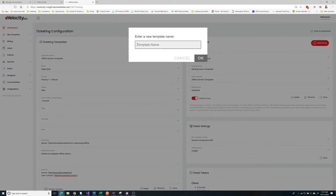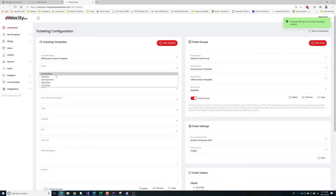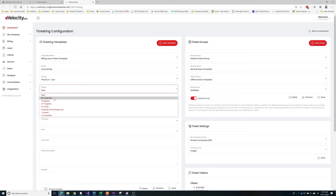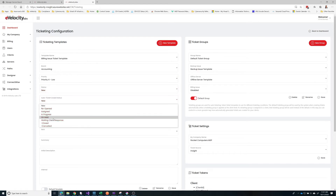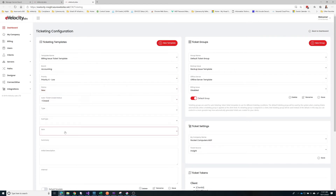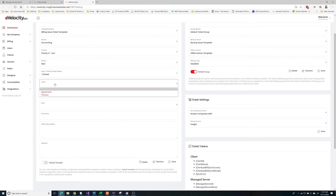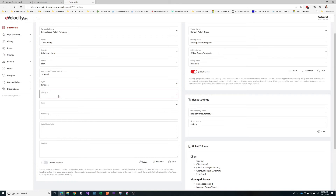Let's do one more ticket template — this one's going to be for a billing issue. We'll hit 'new' and again just keeping these very self-explanatory. We're going to send this to our accounting board. It's a low priority, it's going to be 'new', and if it auto-resolves the issue it will close the ticket.